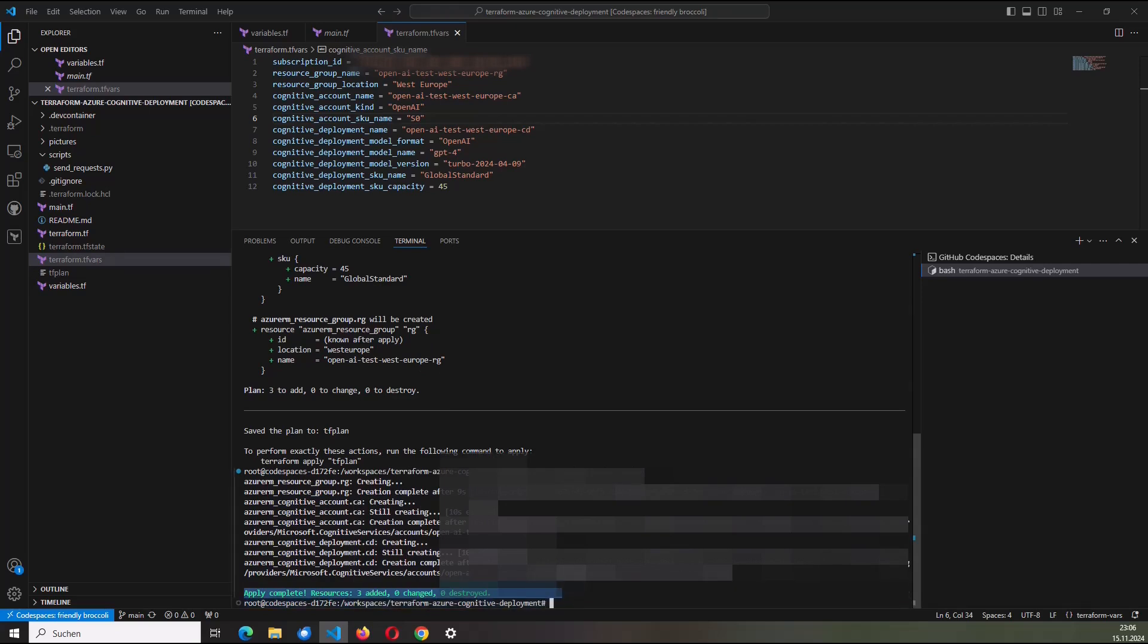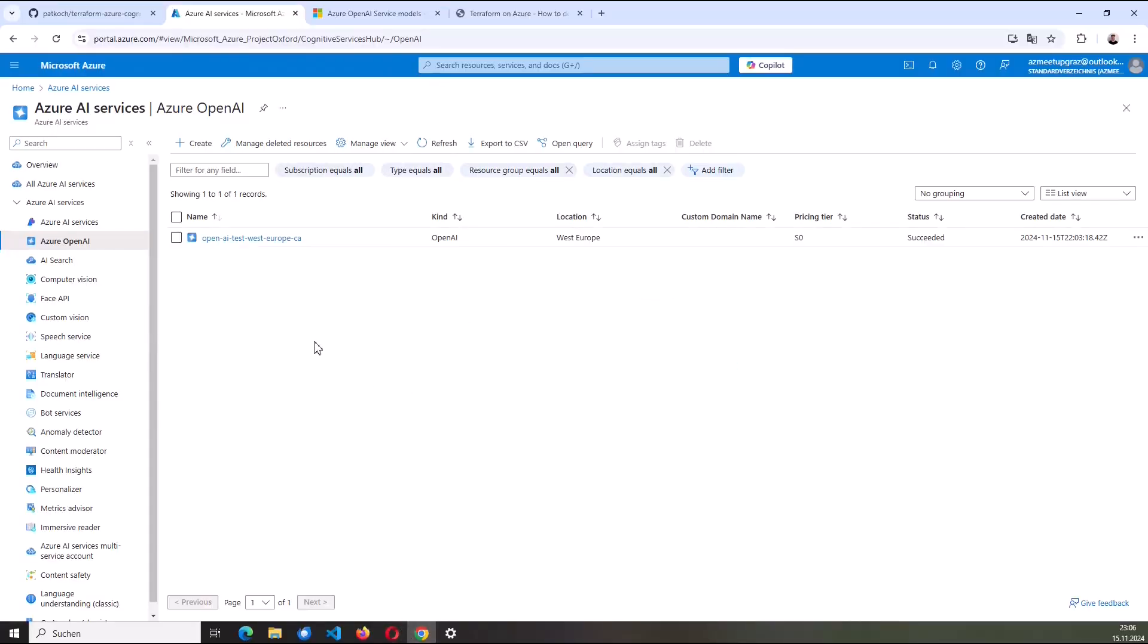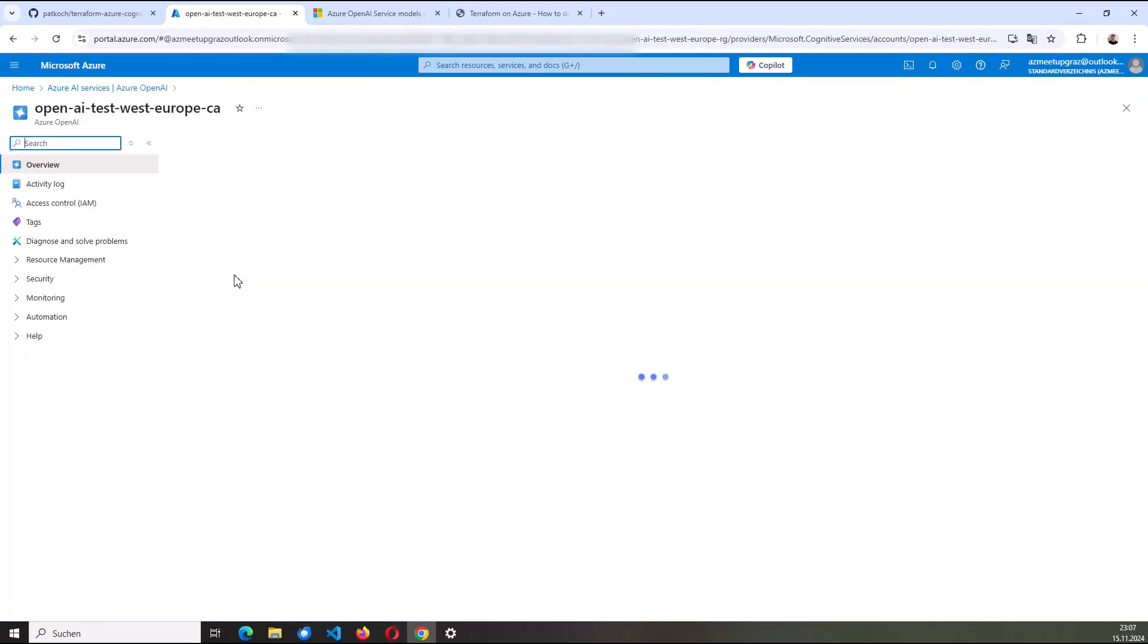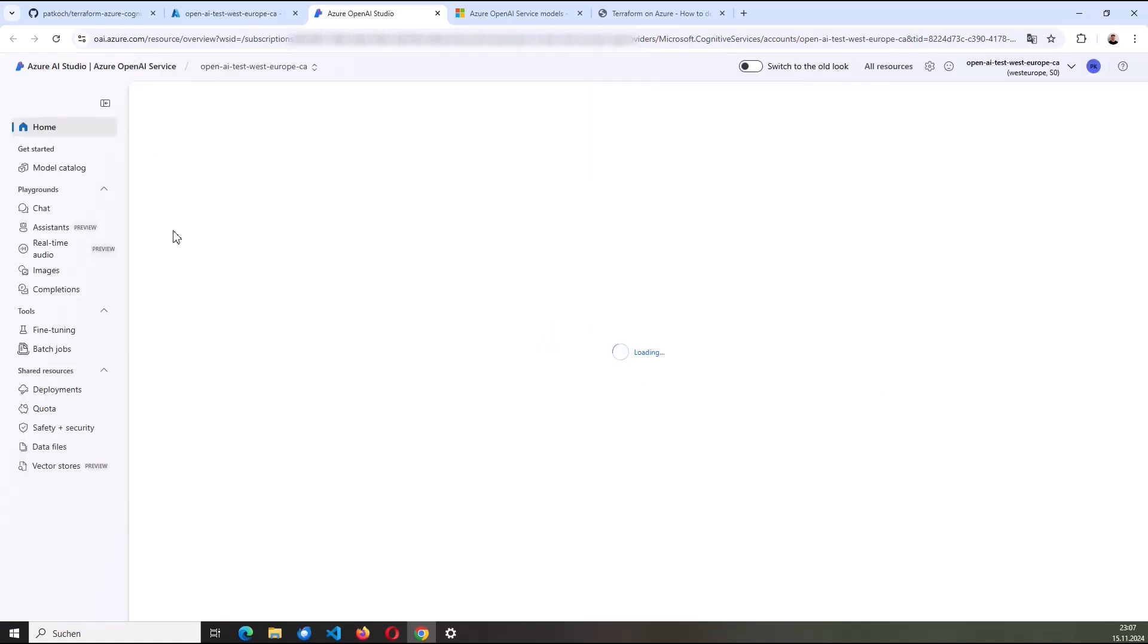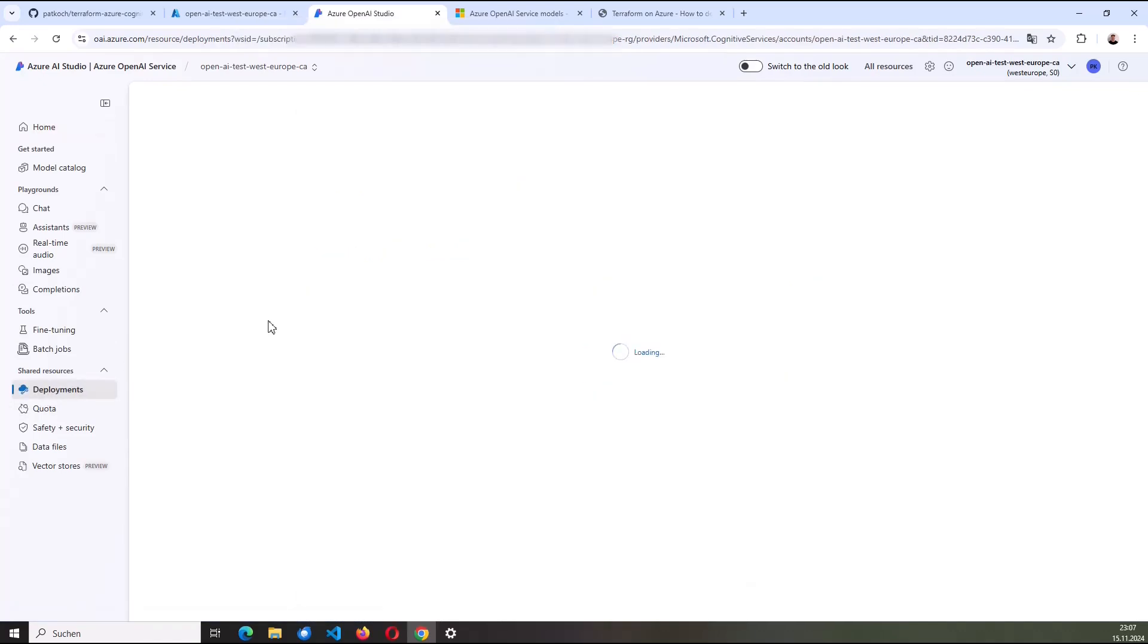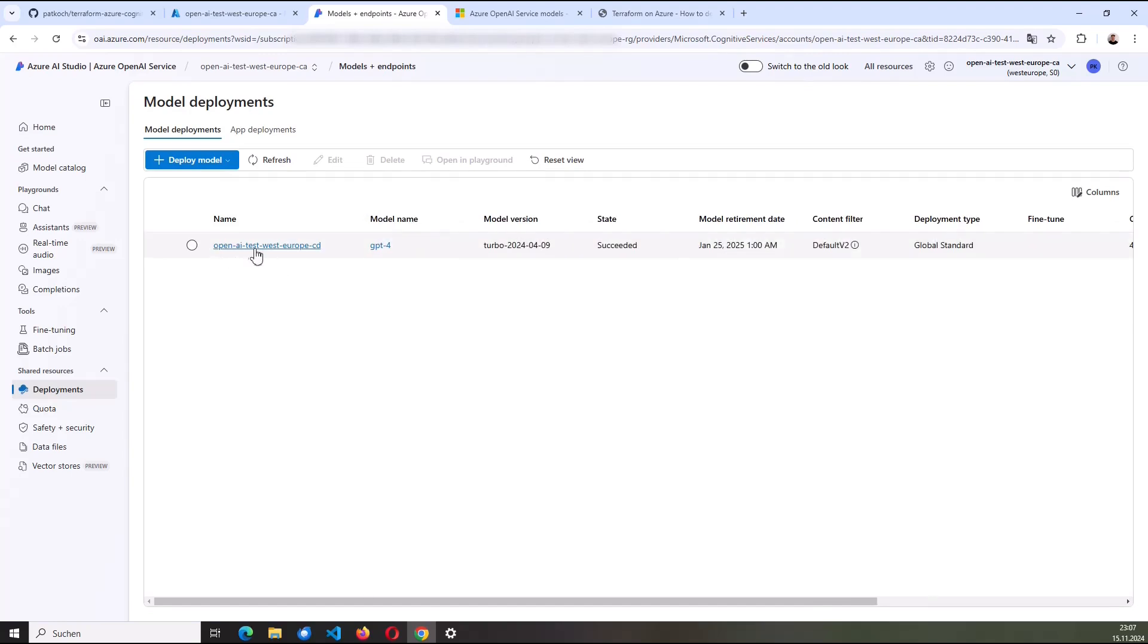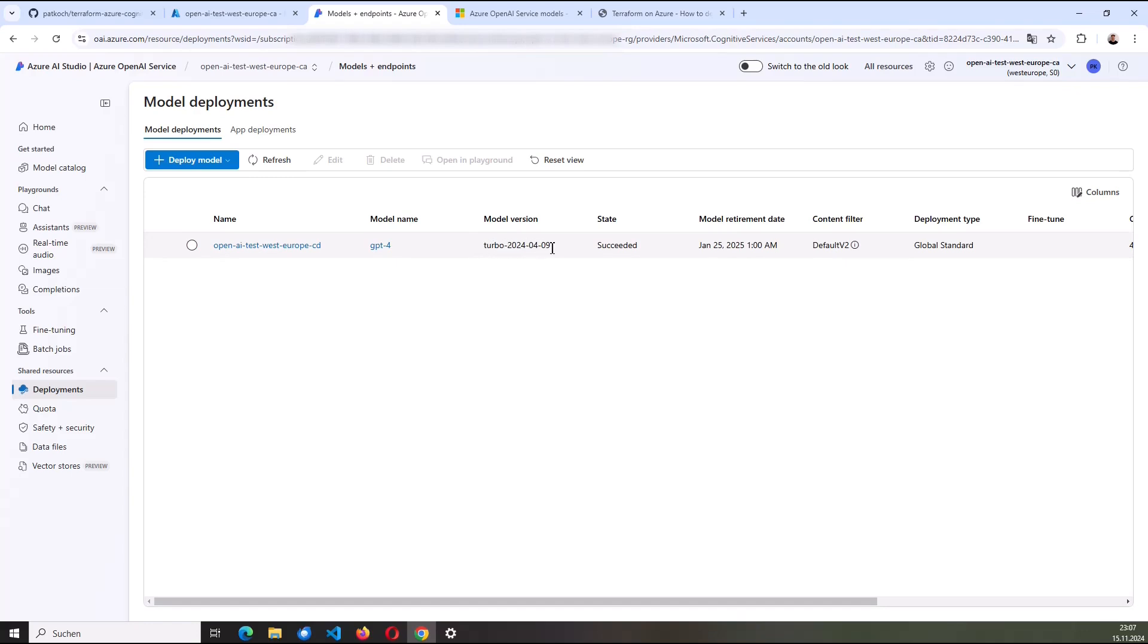Three resources added. Nothing has changed. Nothing was destroyed. I'm going to verify that. Click here on refresh. And here my cognitive account, OpenAI Test West Europe was created. From the pricing tier S0. I click on it. And I switch here to the Azure OpenAI Studio to check the deployment. So here on the left, I click on deployment and yes, here you can see my deployment. The OpenAI Test West Europe CD from the type GPT-4 and a specific model version Turbo 2024-04-09.